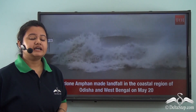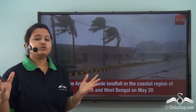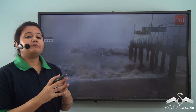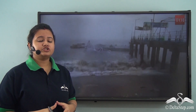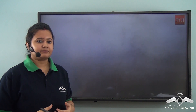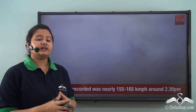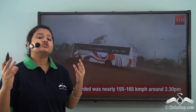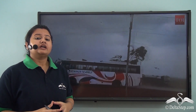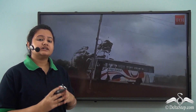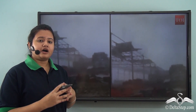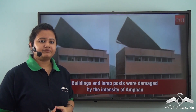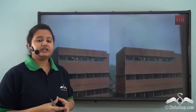Thunderstorms and cyclones hit the eastern coast of India, especially the states of West Bengal and Orissa during summer months almost every year. This happens because the low pressure conditions of the Indian subcontinent attract thunderstorms and cyclones from surrounding regions. One such powerful cyclone was Amphan, which hit the Indian states of West Bengal and Orissa on 20th May 2020 and also affected the neighbouring country of Bangladesh. During this super cyclone the winds were blowing at a speed of 150 to 200 km per hour. The storm affected more than 10 million people and caused major damage to trees, crops, and human property.